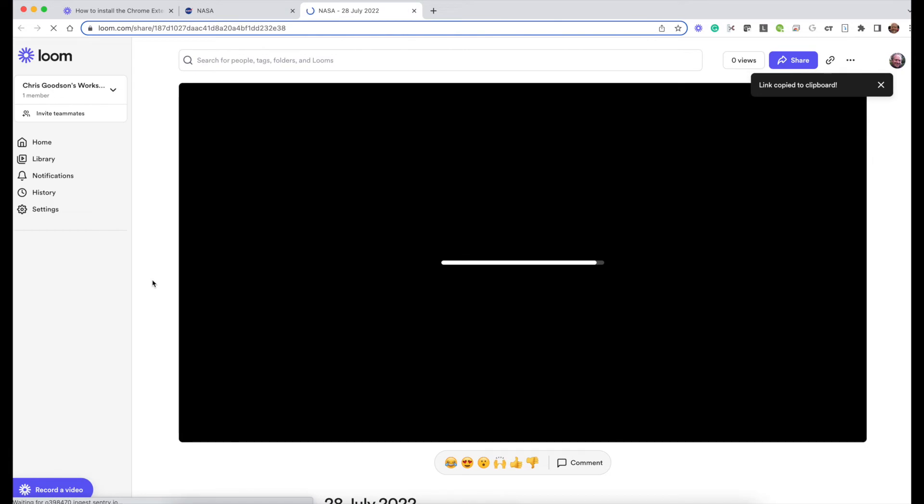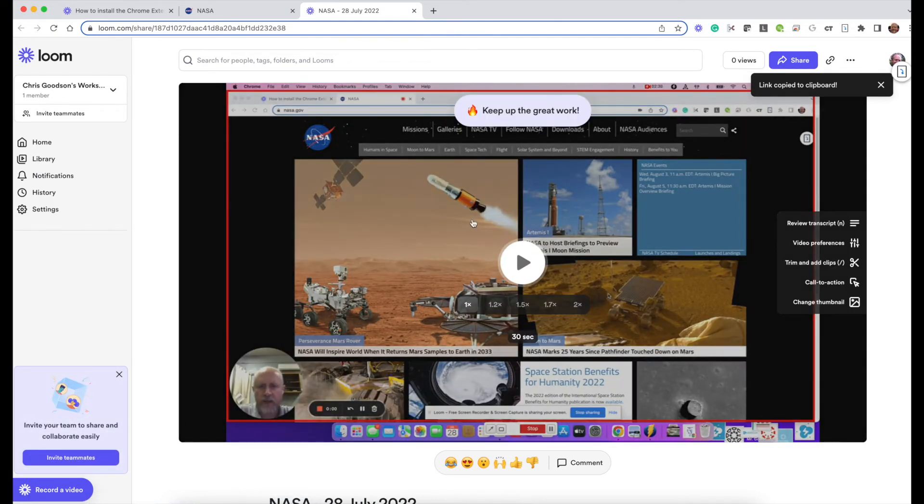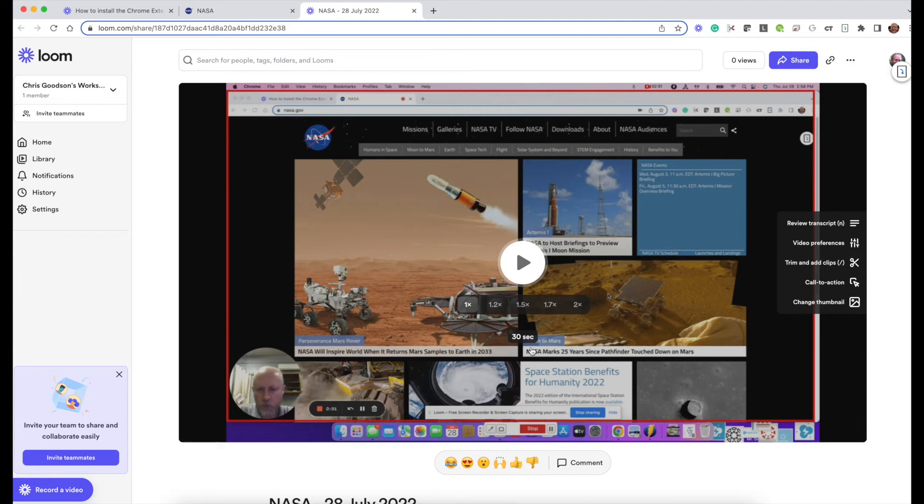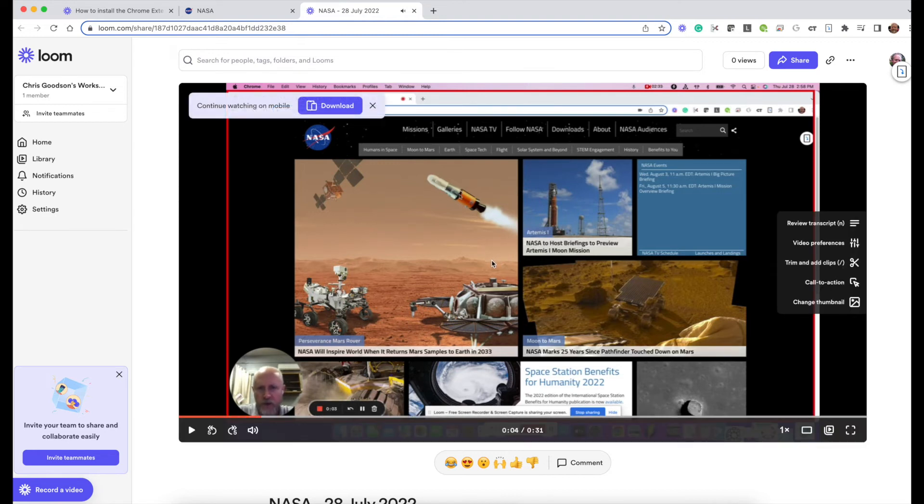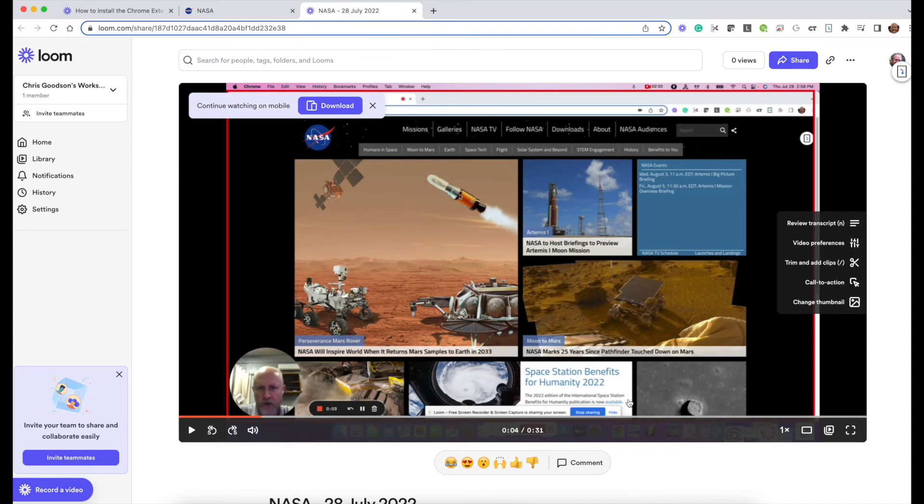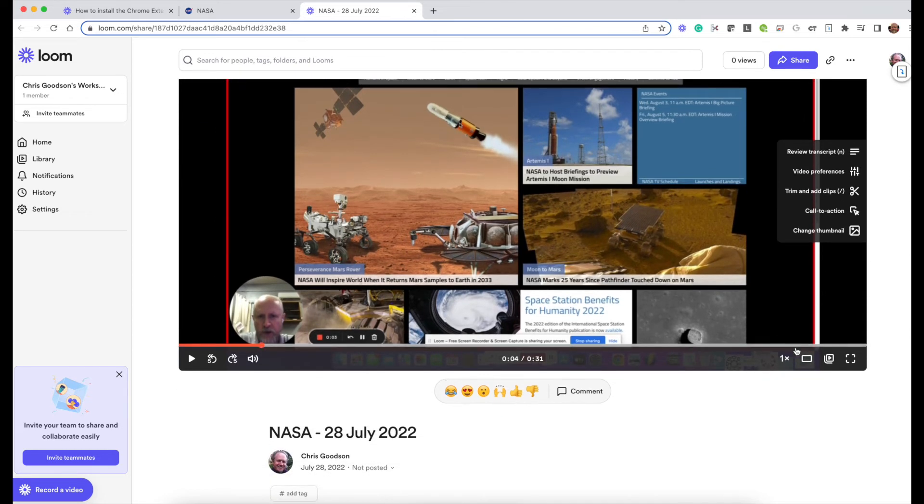At this point it will take you to the Loom website and show you a preview of the video you just did. If I hit play it's going to play that. You'll notice you have a few tools here as well. You can skip forward in your video to check the whole thing out.